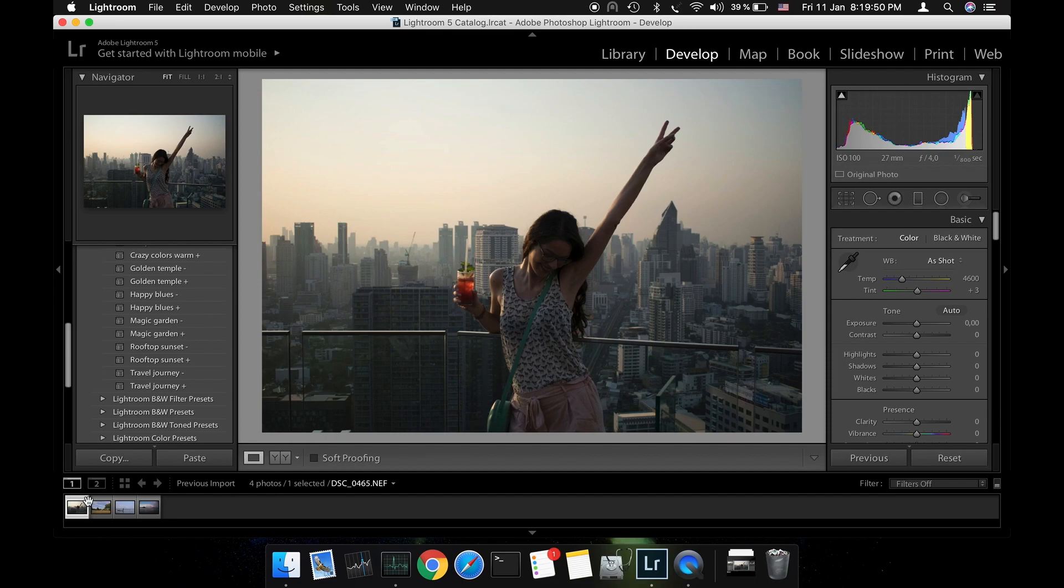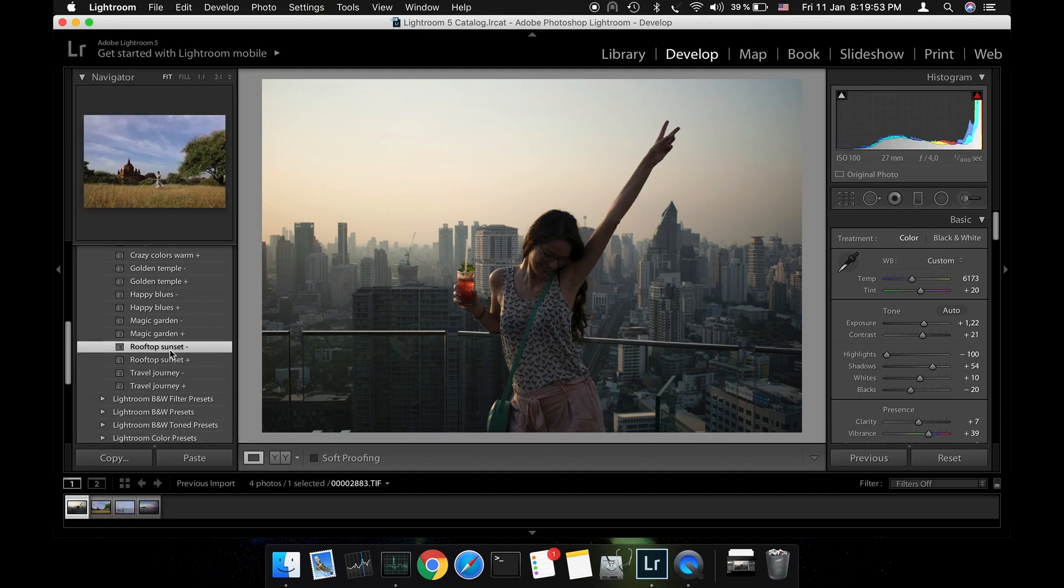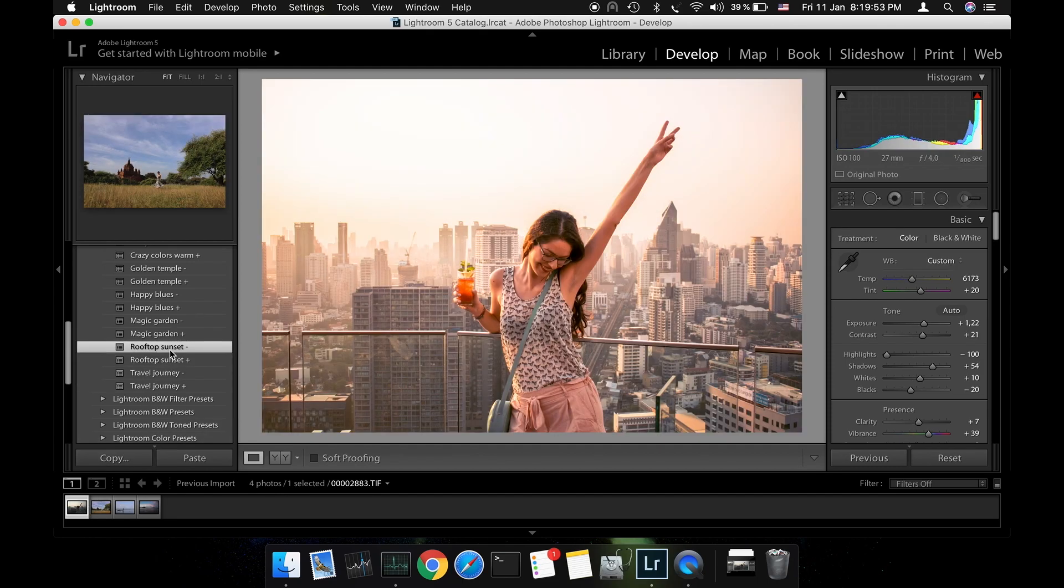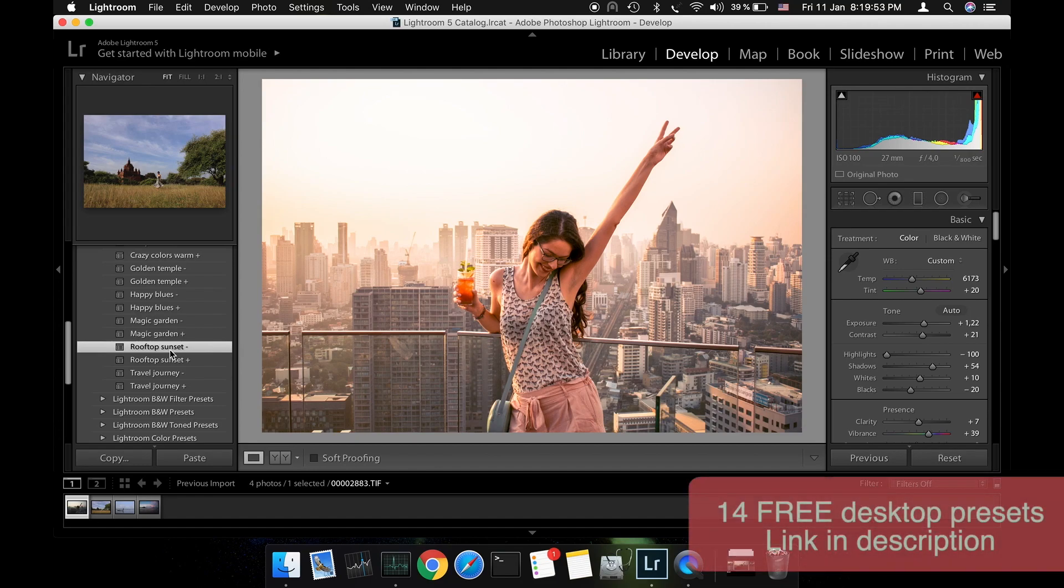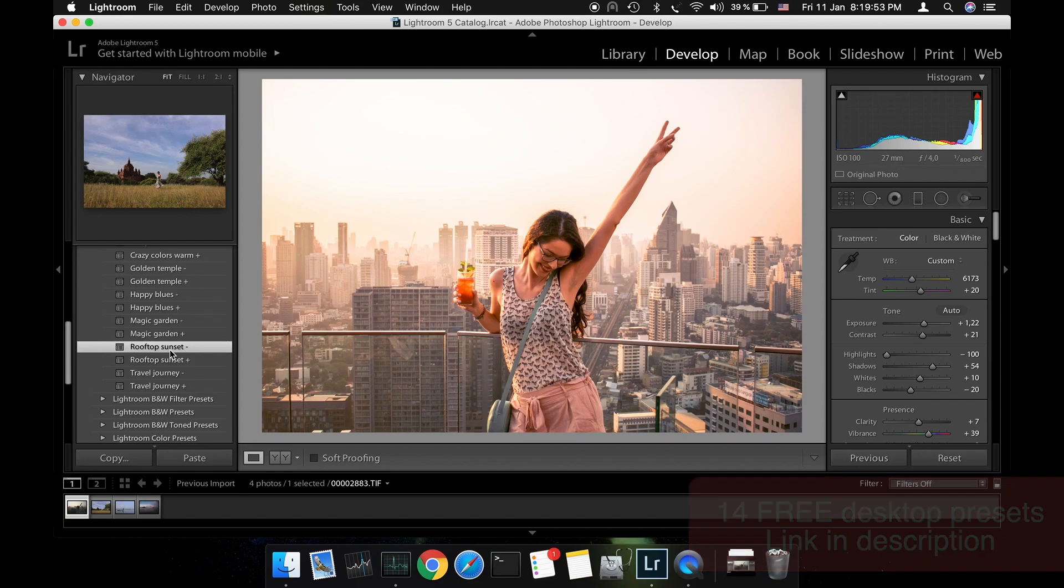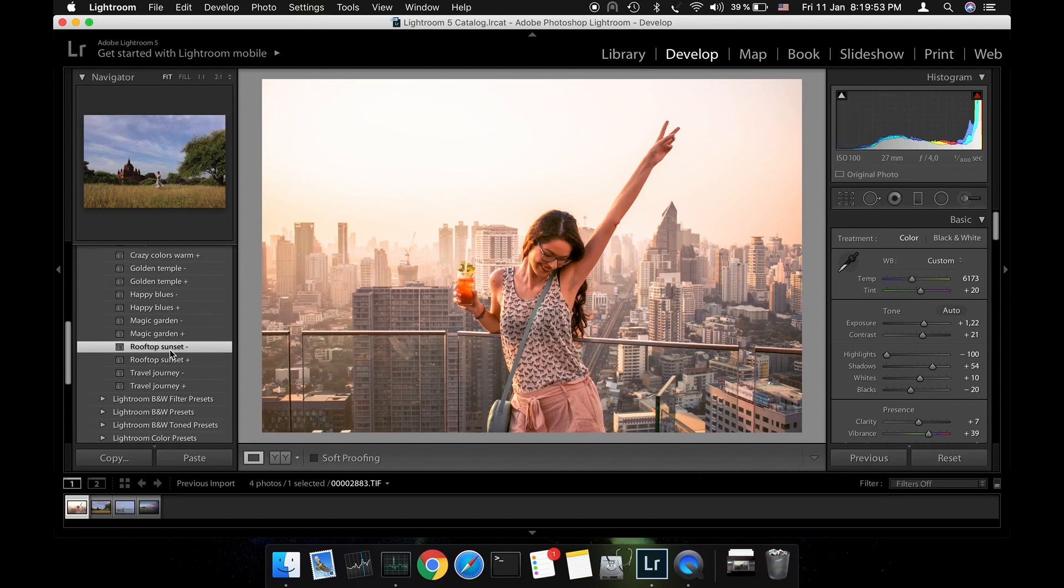The easiest thing you can do is use my rooftop sunset preset from the Lightroom collection. I link down below how you can download this entire desktop collection for free. One click and this edit is almost finished. We're going to make just a few small adjustments.